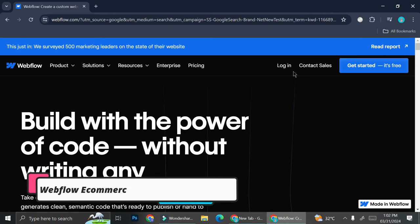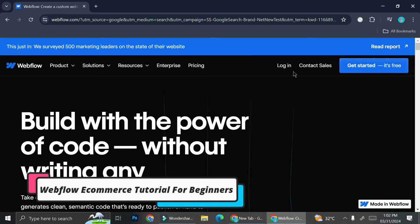Hi everyone, in this tutorial we're going to learn how to create a marketplace in Webflow.